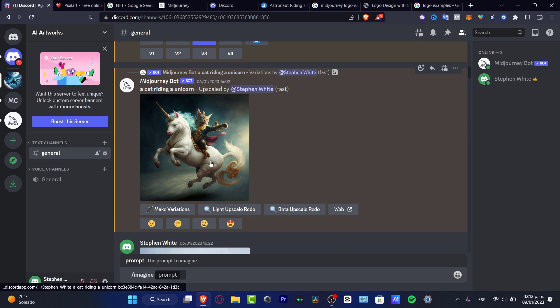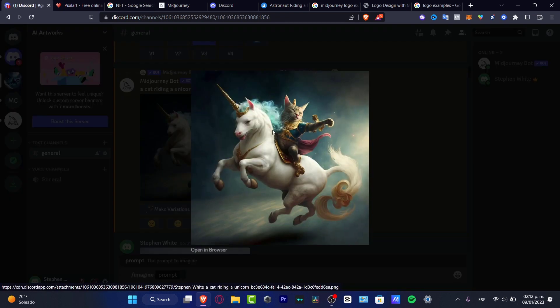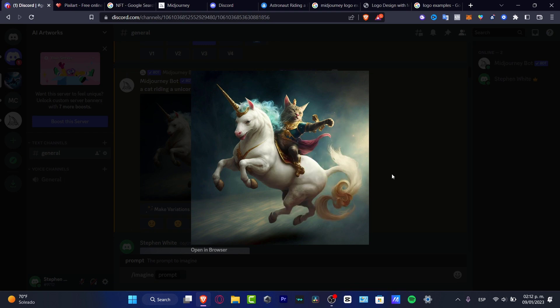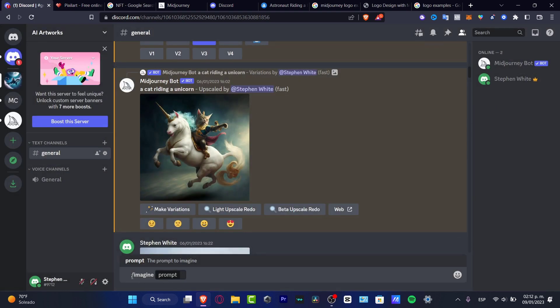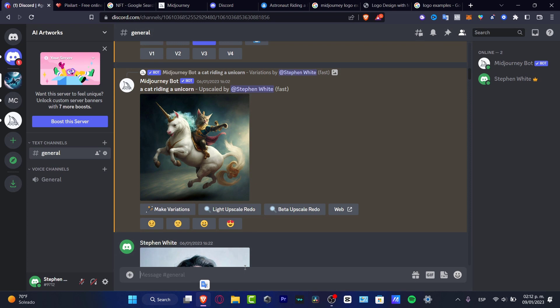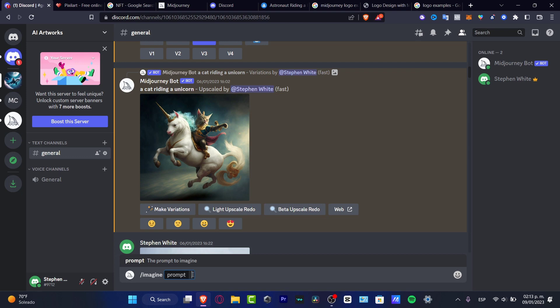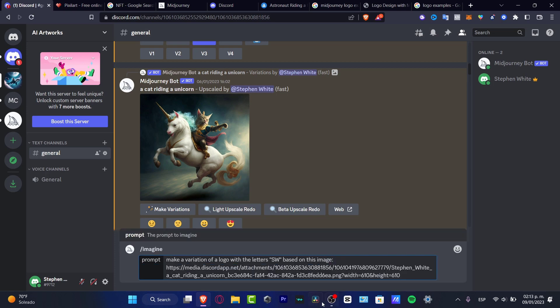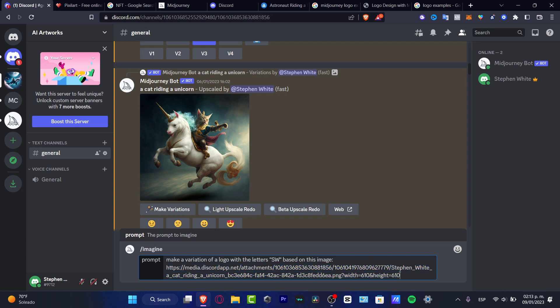And here what I just did is import the image. I downloaded the image and imported it here into Discord. Once the image has been imported, I just right click on my image and copy image address. Here you want to go once again into imagine. I'm going to delete this so you guys can see how we can do this from scratch. Choose imagine prompt. Here in the prompt you want to make a variation of a logo with the letters like this: letters S, W, based on this image. You go with two dots and you paste the image that you just imported. You type enter and then you're good to go.